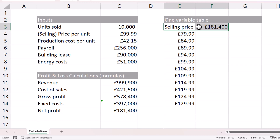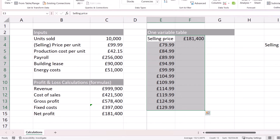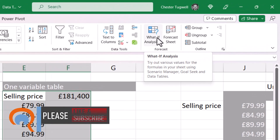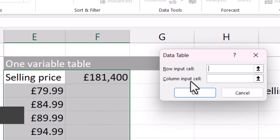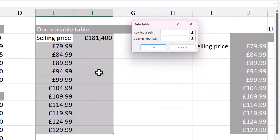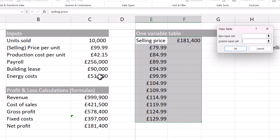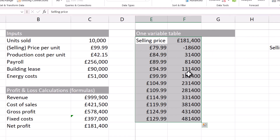Select your variable column plus the calculation column, go to the Data tab on your ribbon, go to What-If Analysis, then Data Table. It will ask for a row input cell and/or a column input cell. For a one variable data table you only need one of these. Since our variables are in a column, click into the column input cell box and tell Excel which cell in the inputs table matches the variable in our data table — that's the price per unit cell. Click OK and it performs all of those calculations for you.